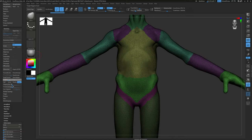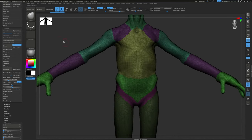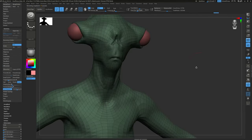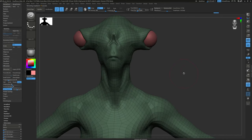Press Ctrl+Z to undo. If you need more geometry, increase the Target Polygon Count — these numbers are in thousands, so setting it to 5 targets 5,000 polygons, setting it to 8 targets 8,000. Press ZRemesh one more time and this should be the one we keep.